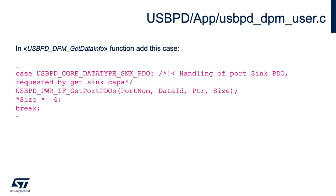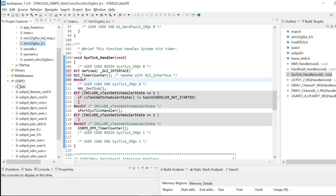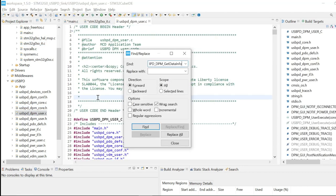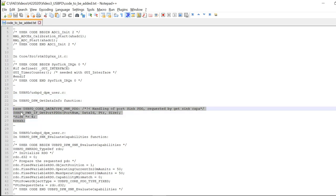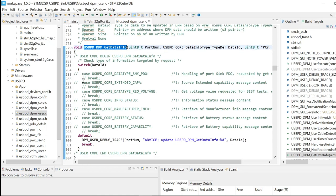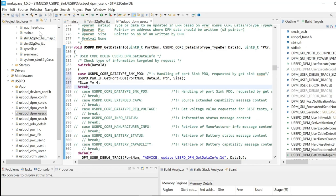Now we need to add some code in the USB PD part of the application — in a file called USBPD_DPM_user. We're going to add code inside a function called USBPD_DPM_GetDataInfo. This is to avoid hard faults if the distant device asks for sink capabilities. The file is located inside the USBPD directory. Find the user file, locate the function, and add the required case.